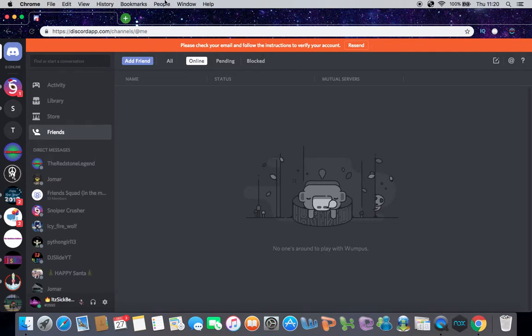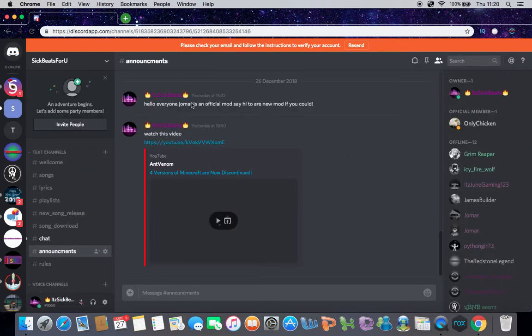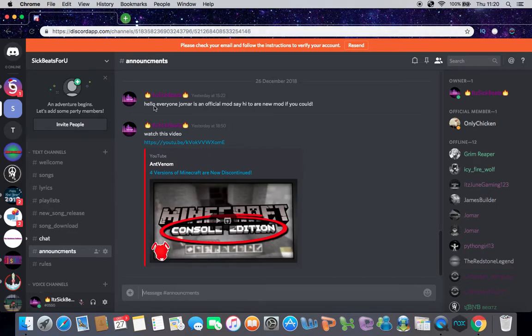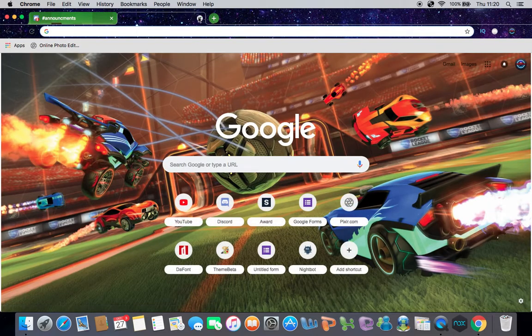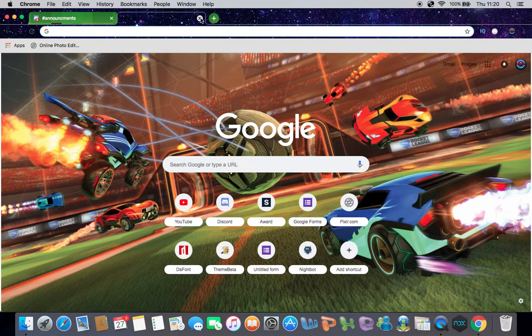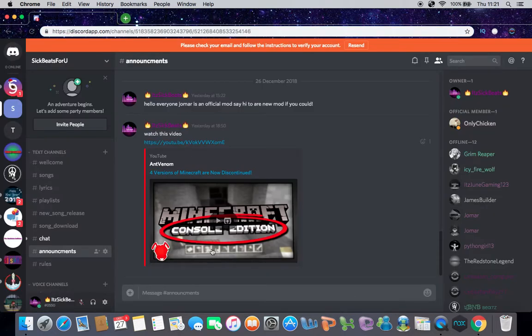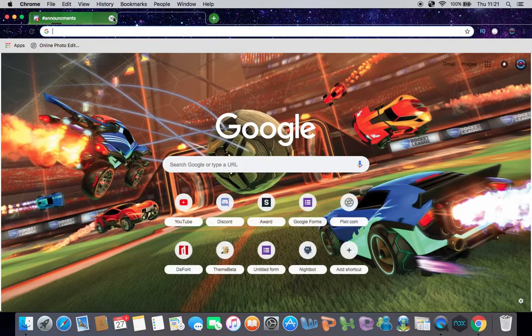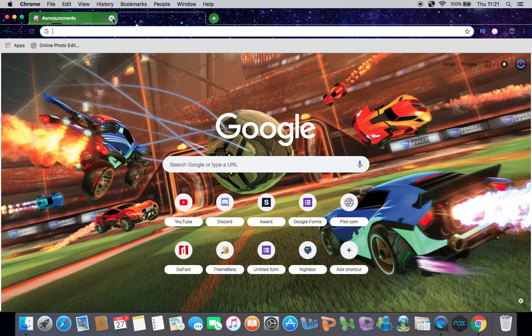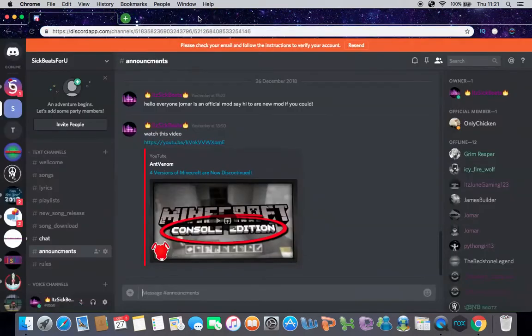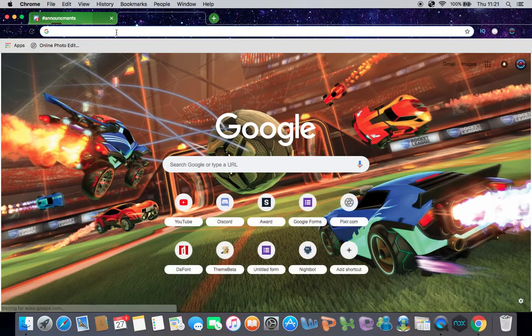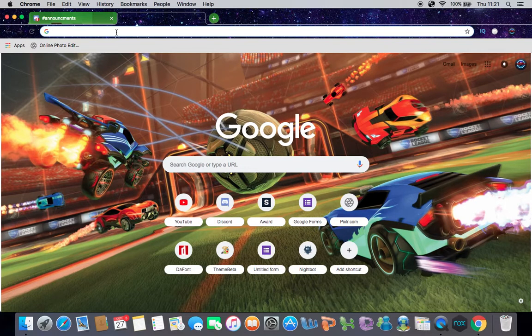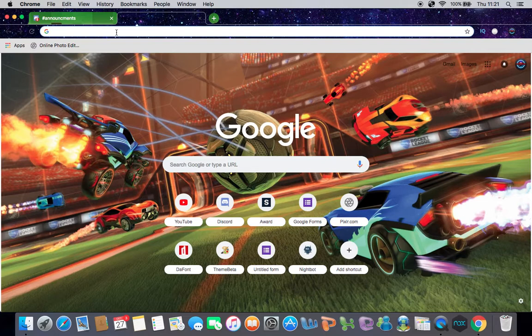But yeah, basically, the old consoles will no longer be updated, but the new ones will be updated. The old ones won't be updated; the new ones will be updated, like PS4, Xbox One, or something. Yeah, so those will be updated, but the old ones won't. So basically, you can still play Minecraft on the old PlayStations and Xboxes, but it's no longer going to be updated. This is the final update. There may be one more, but that'll be the last one.